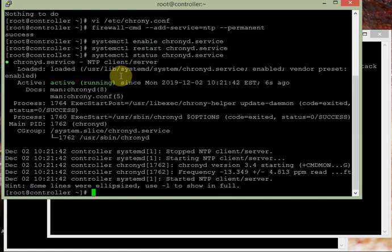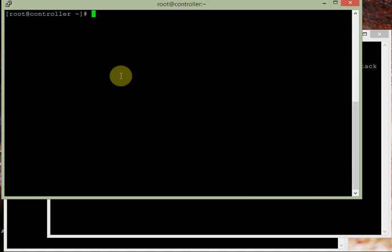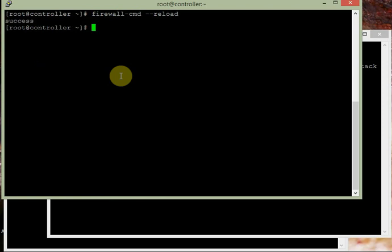The chrony service is running. We also need to reload the firewall: firewall-cmd --reload. This reloads the firewall. The NTP server configuration on the controller node is now done — we have enabled the chrony server and restarted it, and reloaded the firewall.